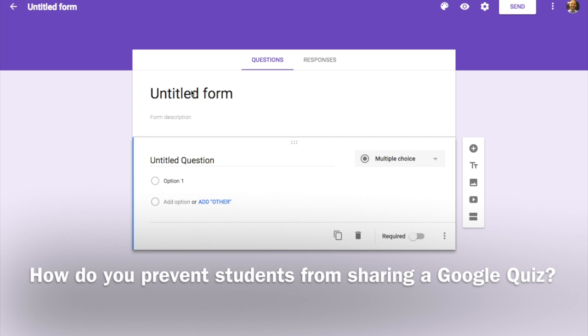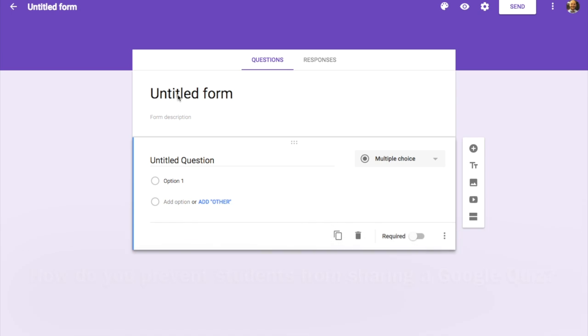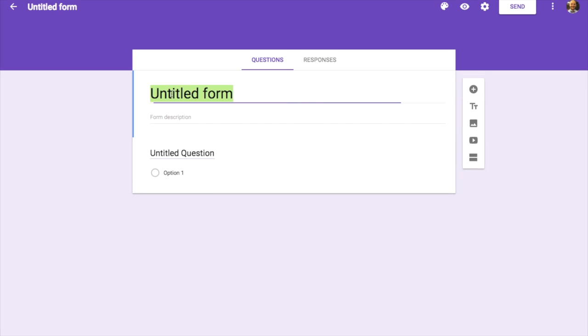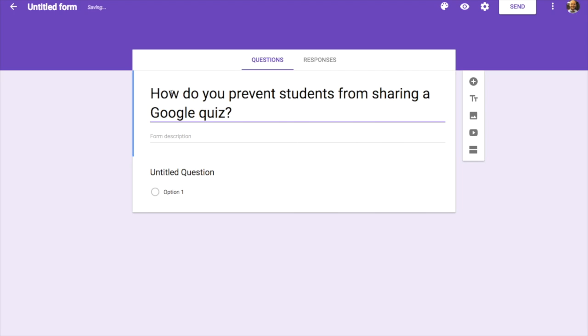Hey everyone, this is Aaron, and today I'm here with a question that I actually received from an educator. Here is the question we're going to tackle today: How do you prevent students from sharing a Google quiz?